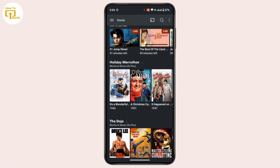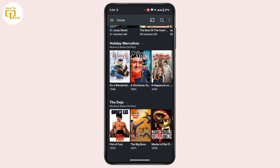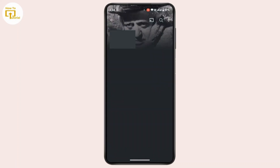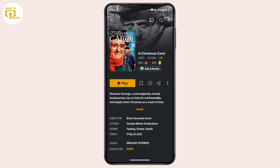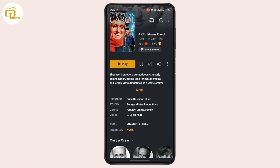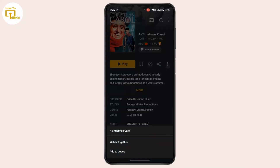From the home page, choose a movie that you wish to download. Once you have opened the movie, under this interface you will find a download button. If not, tap on the three-dot menu and there you will find the download button, provided you have the Plix Pass subscription.